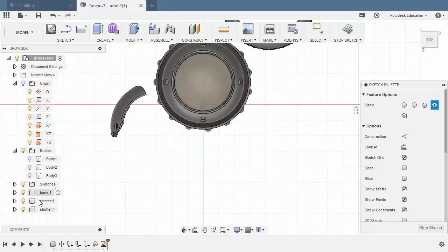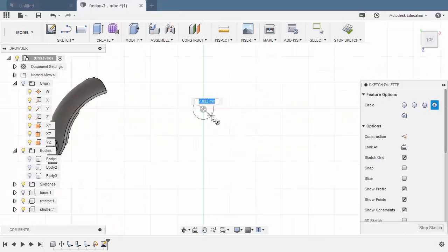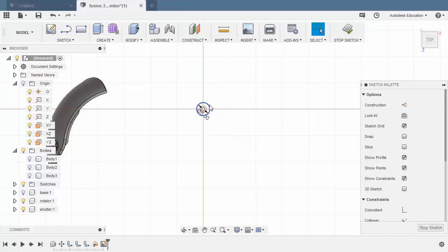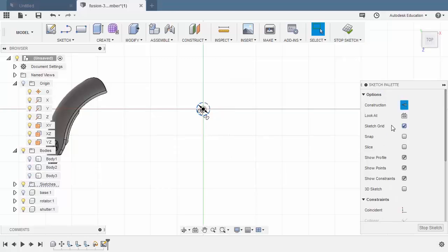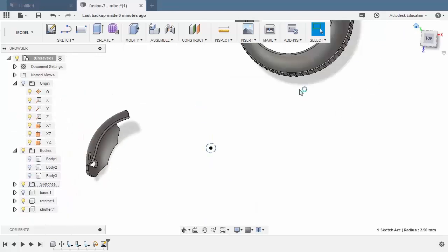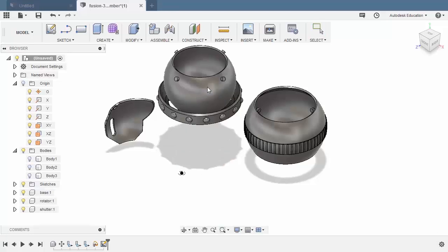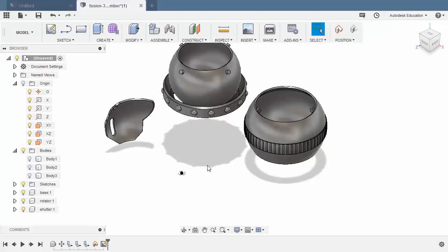I'm going to hit C for circle, selecting capture position. Let's sketch on our XZ plane. Turn off the visibility of our base and let's create a simple circle. I'm going to key in 5, hitting enter. Let's turn this into a construction entity by selecting construction. Selecting stop sketch. And turn on the visibility of our base. Let's move this here.